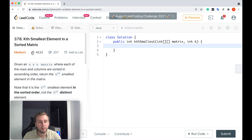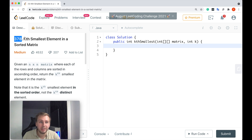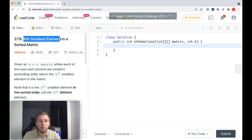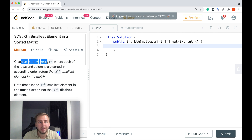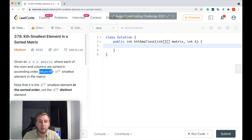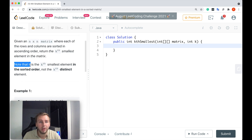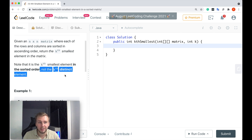Hey, what's up my little coders? Let me show you in this tutorial how to solve question number 378: Kth smallest element in a sorted matrix. We're given an n by n matrix where each of the rows and columns are sorted in ascending order, and we need to return the Kth smallest element in the sorted order, not just the Kth distinct element.